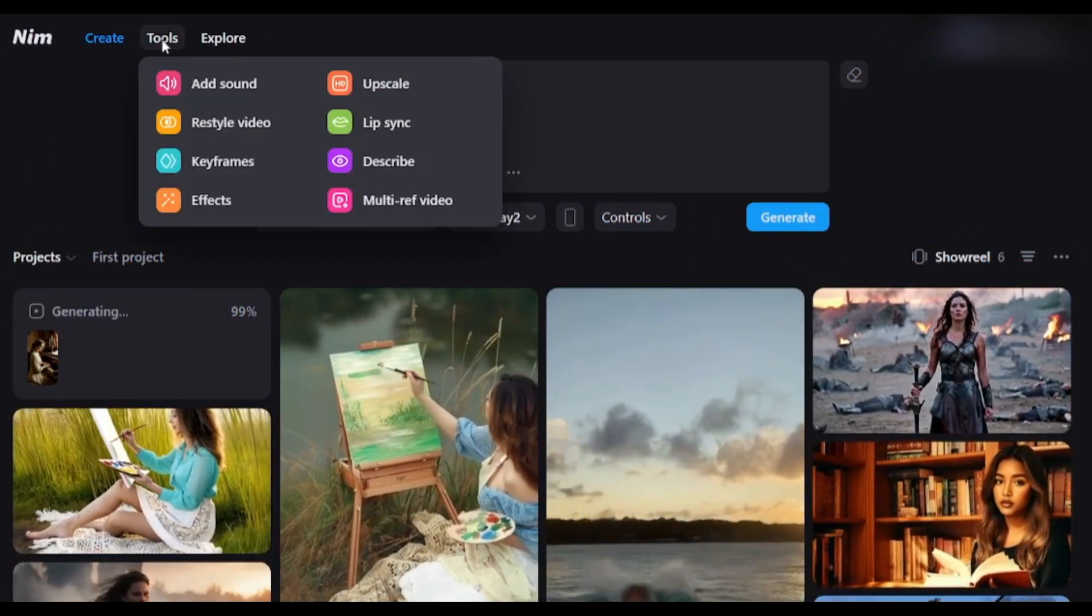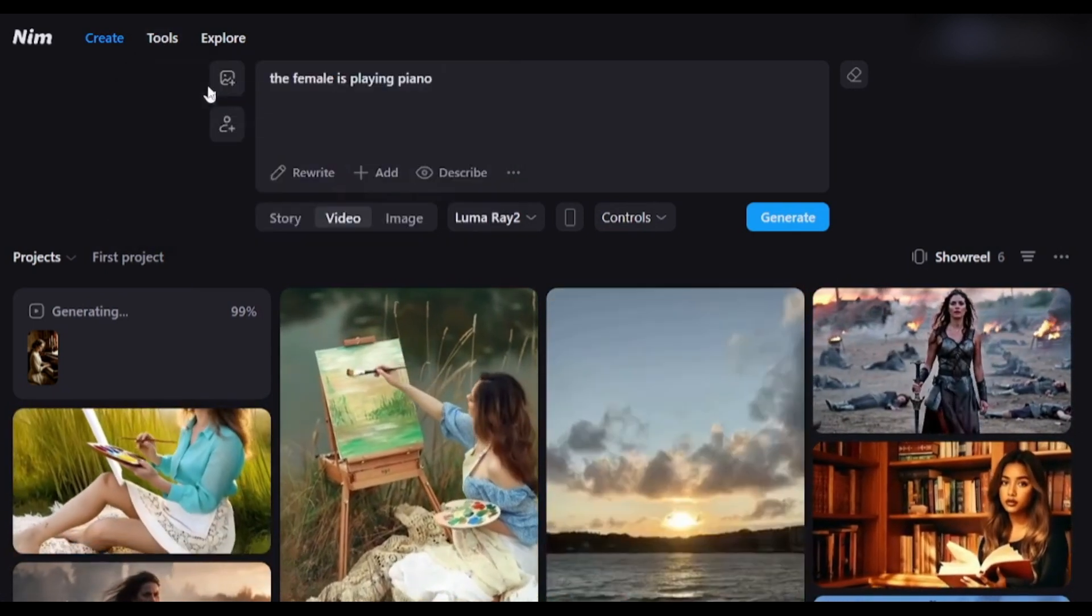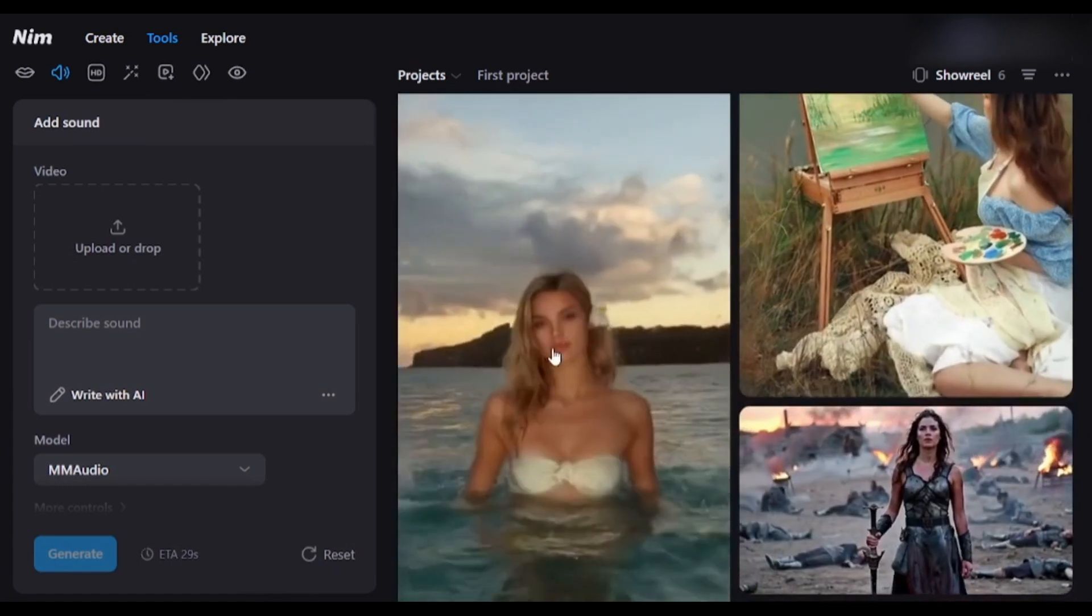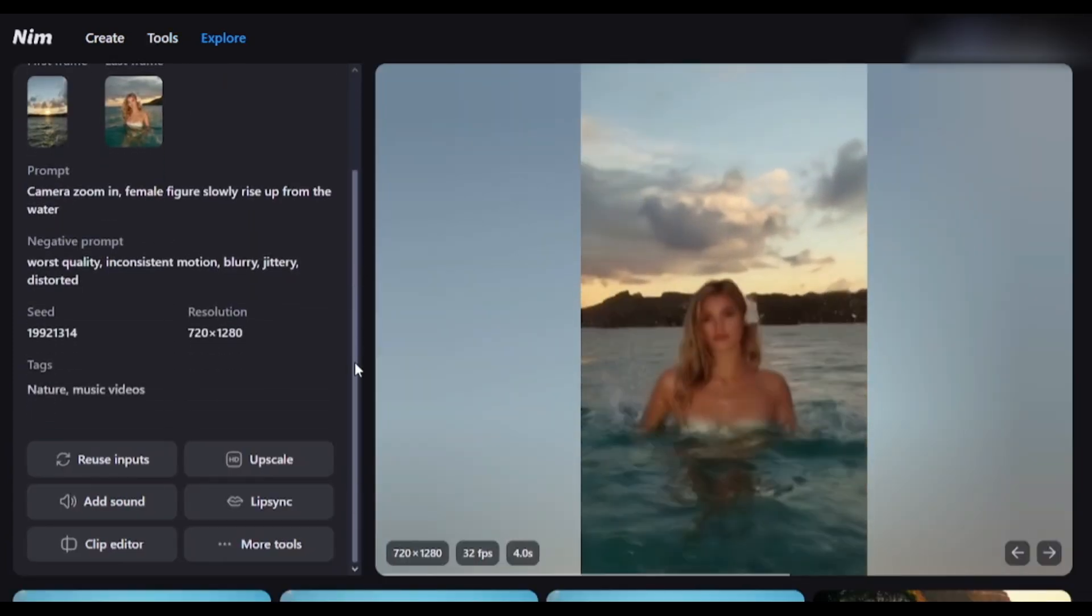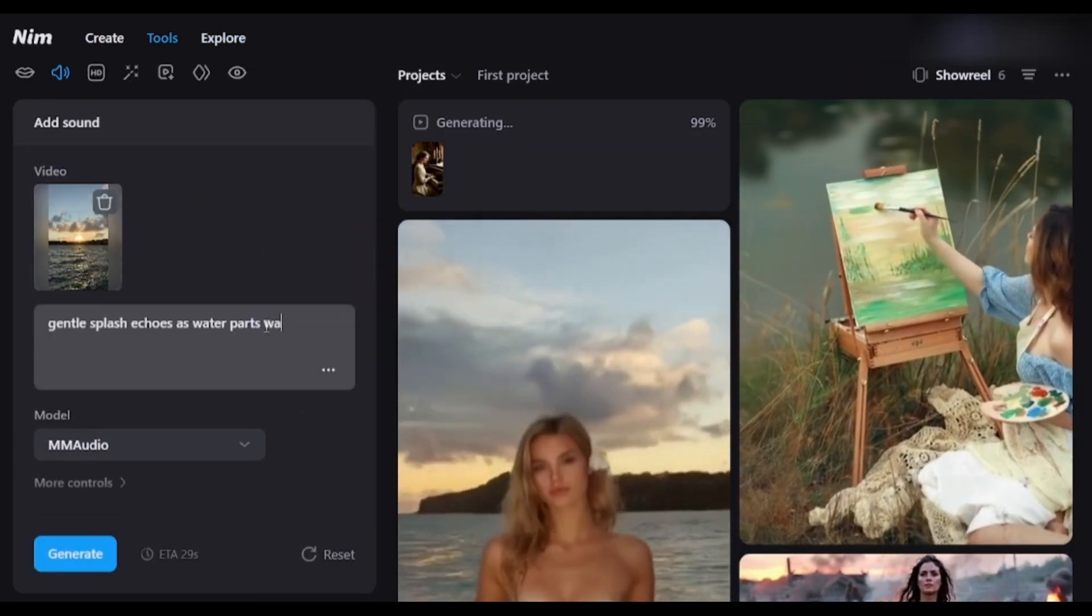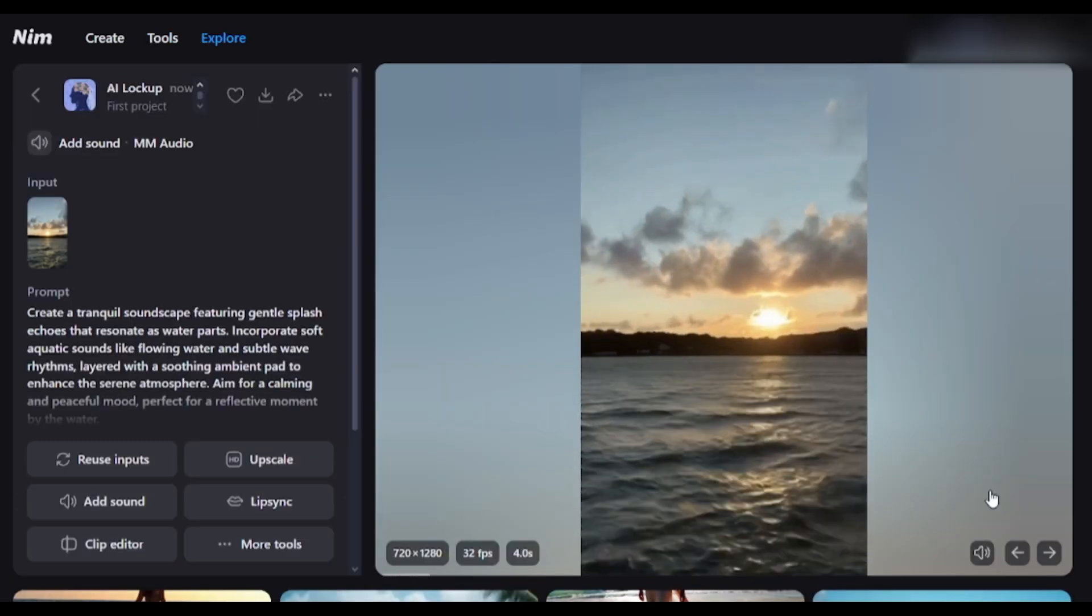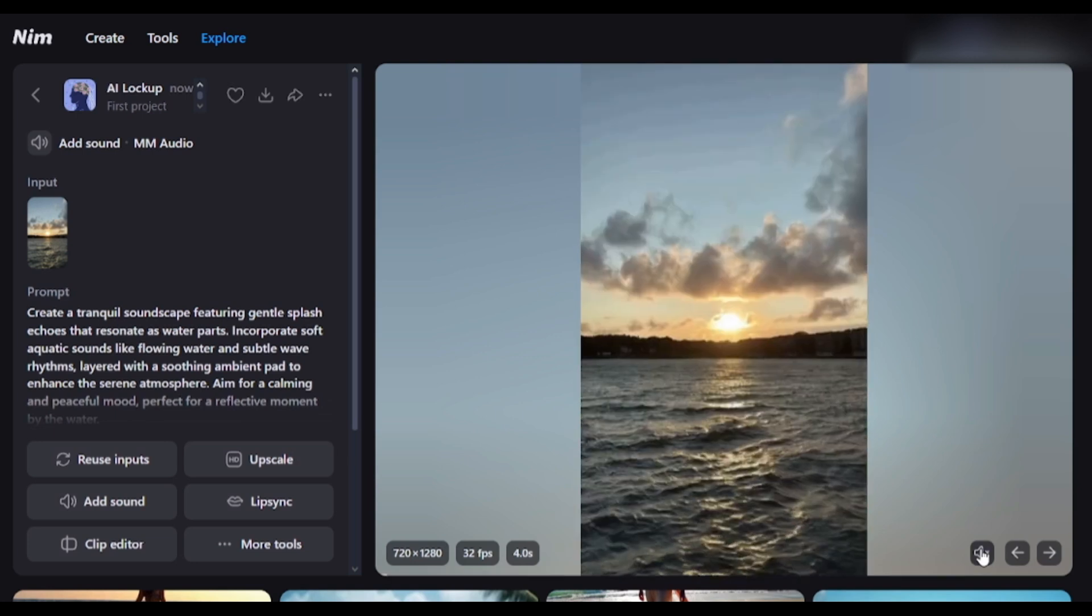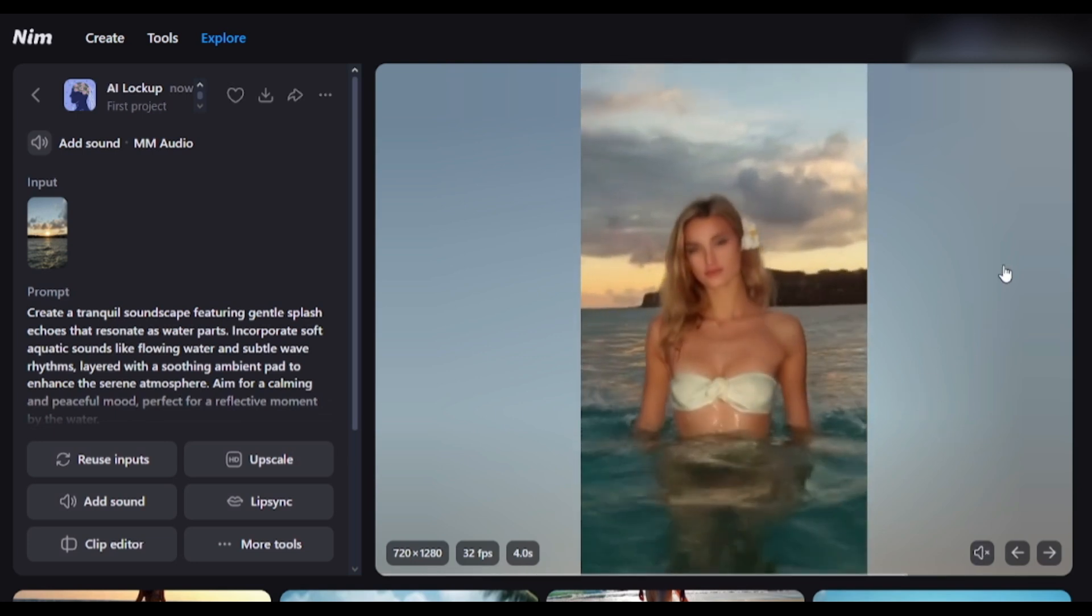Okay, now let's see how you can add BGM or sound to any video clip. Select the sound tool from here and upload the video clip. I am selecting this video. Then select the add sound option from here. For example, I am typing water wave. Then hit the Generate button, and here is the result. This is out of the imagination. Just awesome.